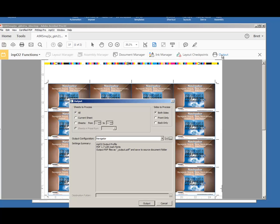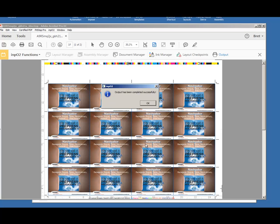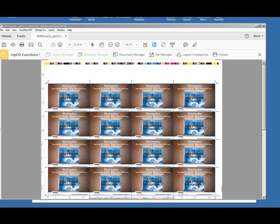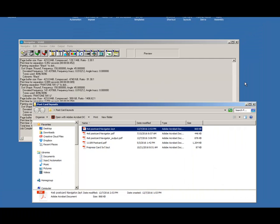I'm going to output it to a finished, imposed file here that I want to bring back into Navigator, and then apply that press layback setup.